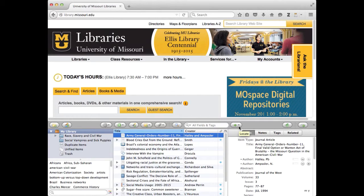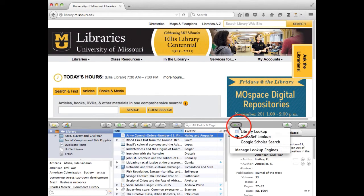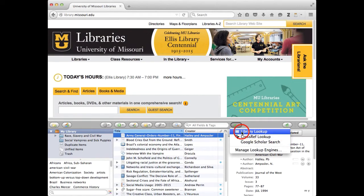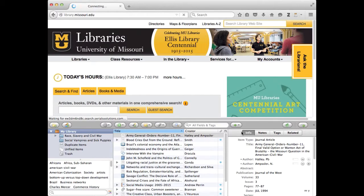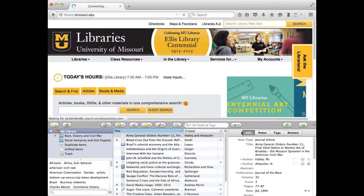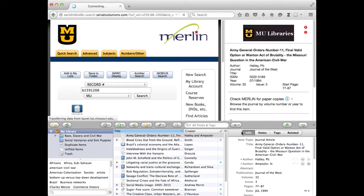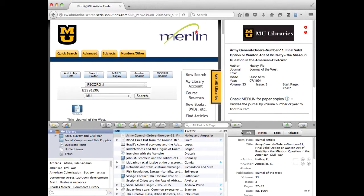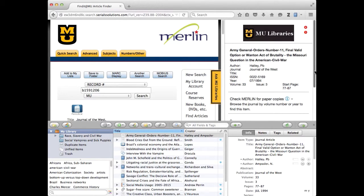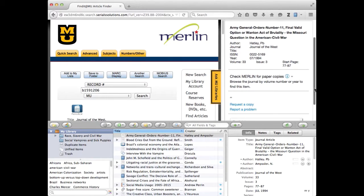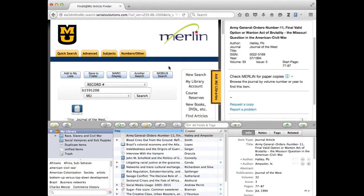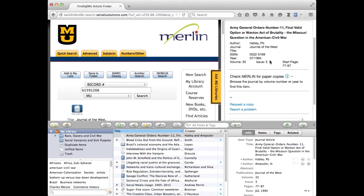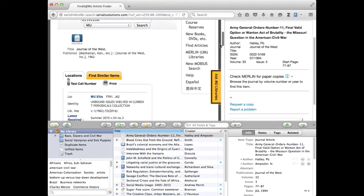It's this one that says locate when you hover over it and we're going to do a library lookup because that's the one that's most likely going to get you that connection to full text. So it takes a little bit of time and then it comes up with something. Now over here on the right it's giving you essentially the find it at MU interface and it's saying check Merlin for paper copies and over here on the left it's going ahead and checking Merlin for paper copies. What that tells me is that there is no electronic copy but it does at least get you along the way.